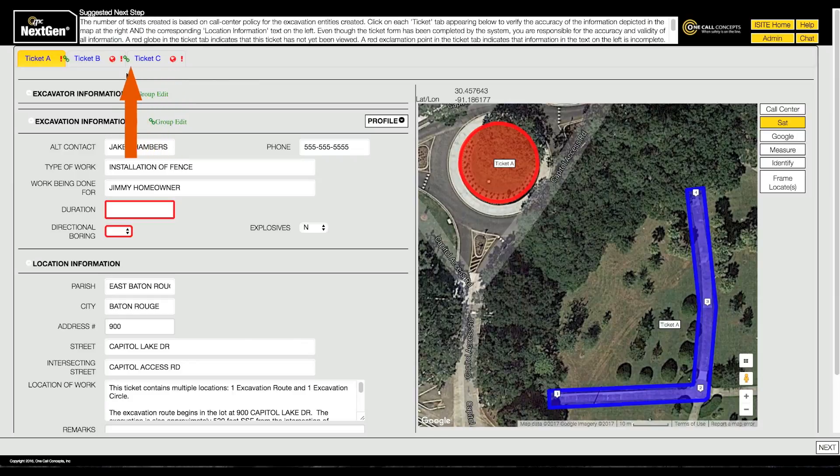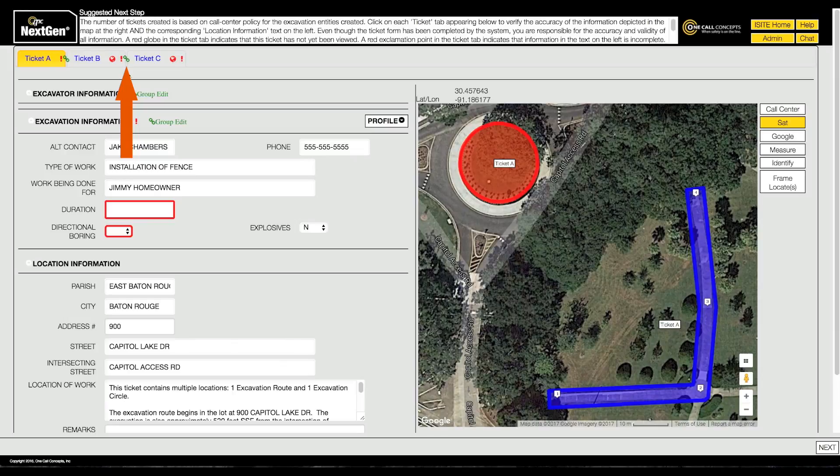The green chain link icon indicates that group edit mode is on. Group edit mode allows you to make changes to all tickets in the current session simultaneously. You can toggle group edit mode on and off by clicking on it.